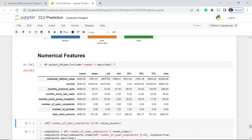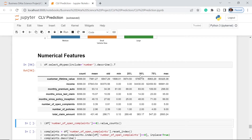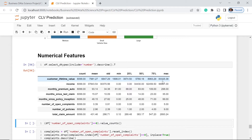We can also see the standard deviation. Then we have the 25%, the 50% which is actually the median, and the 75%. The 25%, 50%, 75%, max, and min here are the five-number summary. The maximum customer lifetime value is 83,325.38, which is actually a big number, and the minimum is 1,891.